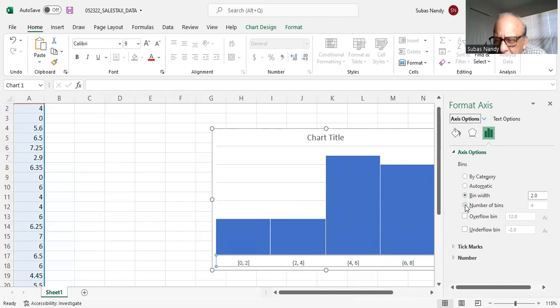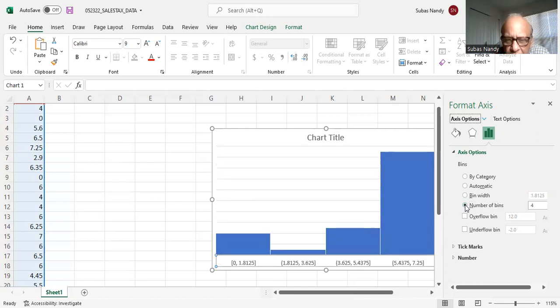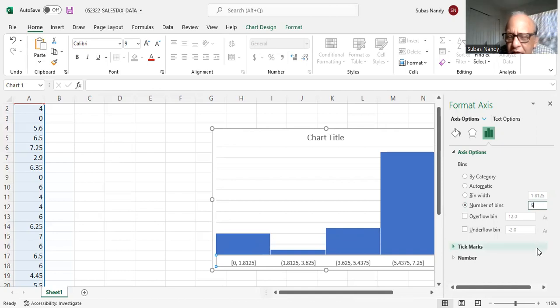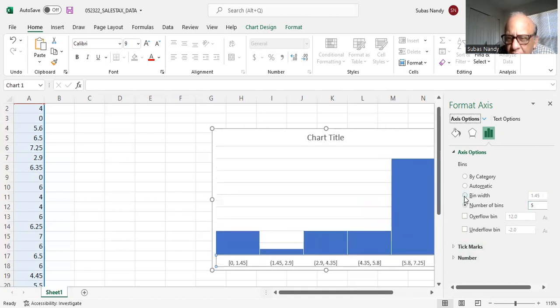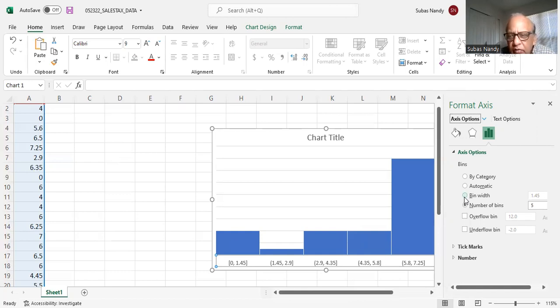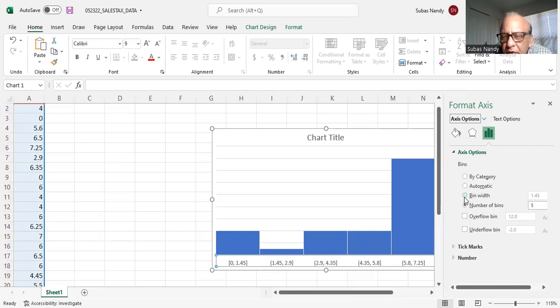So right now there are 4 classes and the number of bins are 4. I can make it, I can change the number of bins. Number of groups to 5. And let's see what happens then. So when I do that, the bin width becomes 1.45. And right now, the way the data stands, I change the number of bins, that is the number of groups on the horizontal axis. The bin width, that is the width, horizontal width or width of each group is selected as automatically 1.45.